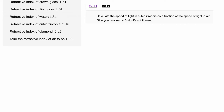The next question is d8.19 from Isaac Physics Essential Pre-Uni Physics, d8 refraction and total internal reflection. We've been asked to work out the speed of light in cubic zirconia as a fraction of the speed of light in air. We'll first work out what the speed of light is in cubic zirconia, using the equation given on the AQA data sheet for A-level physics.